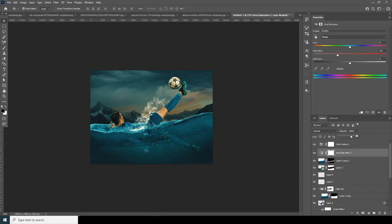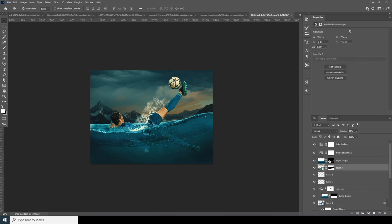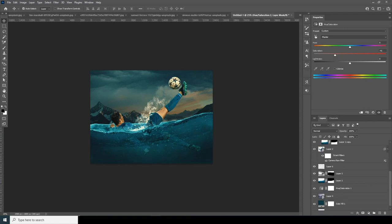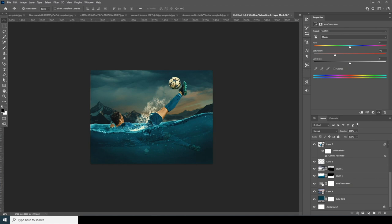For hue and saturation, drop down the saturation just a little touch. For the background, make it more desaturated — somewhere around here.